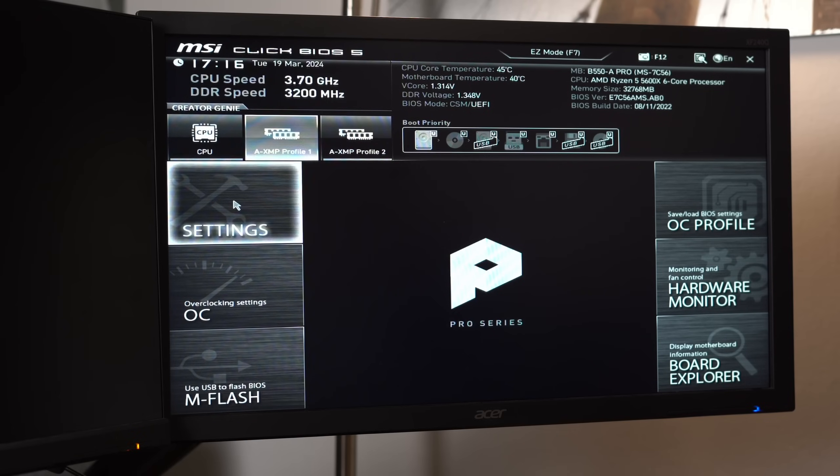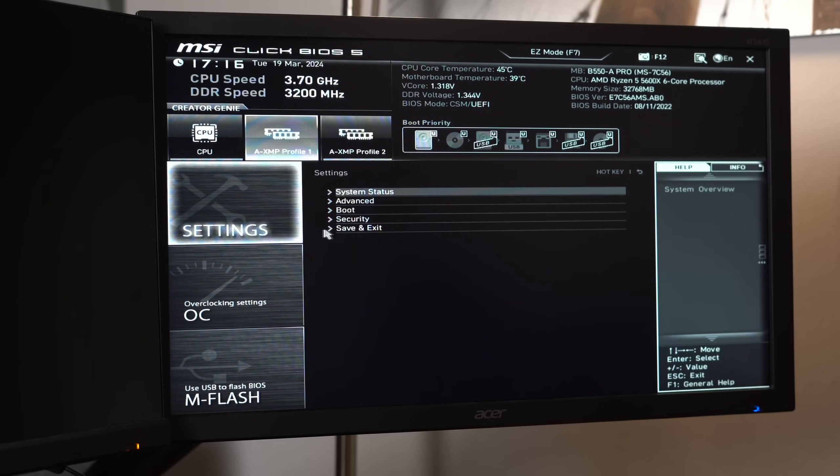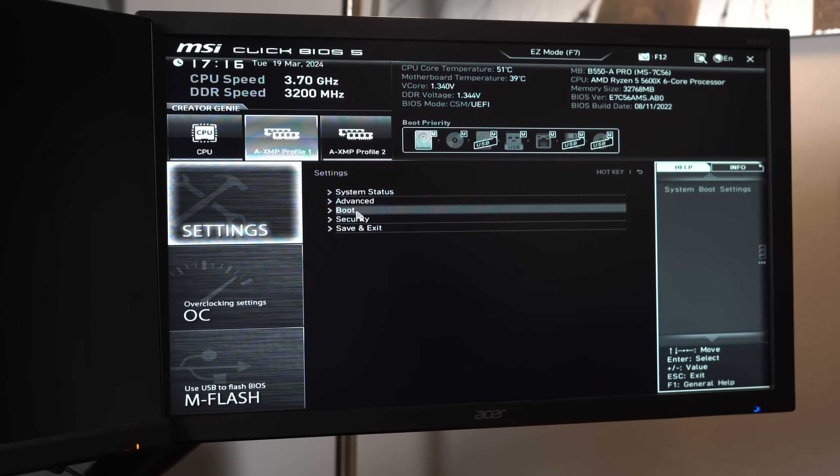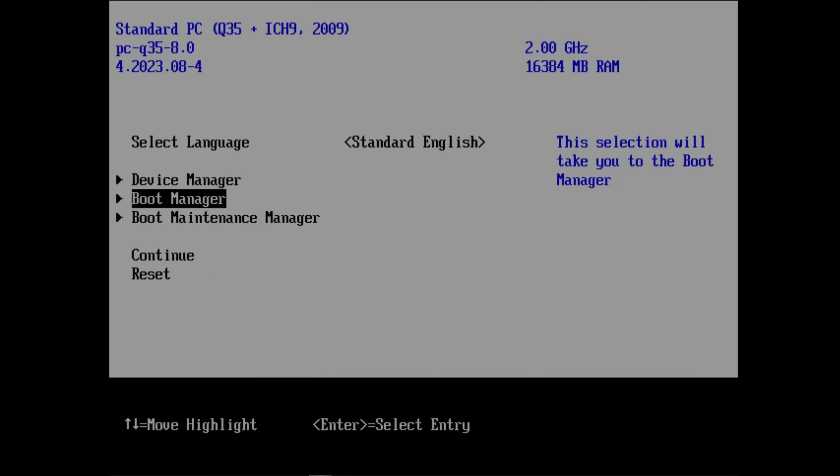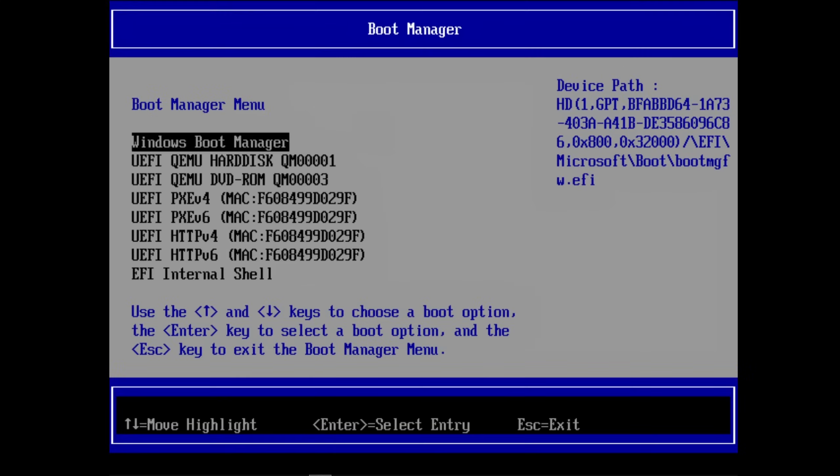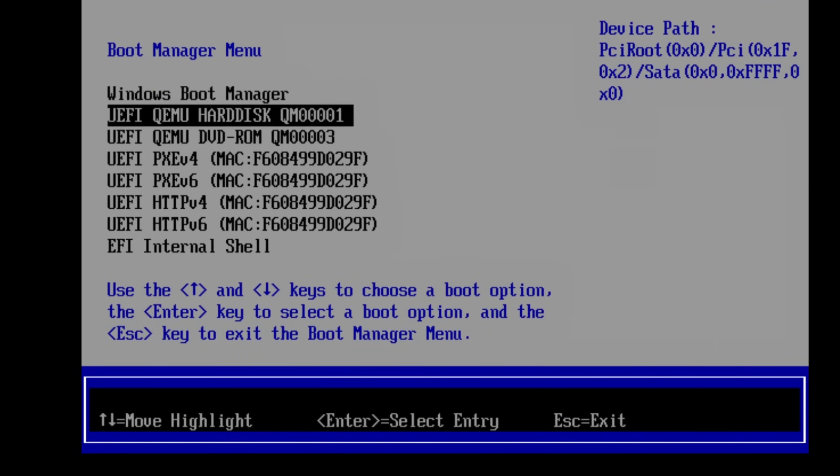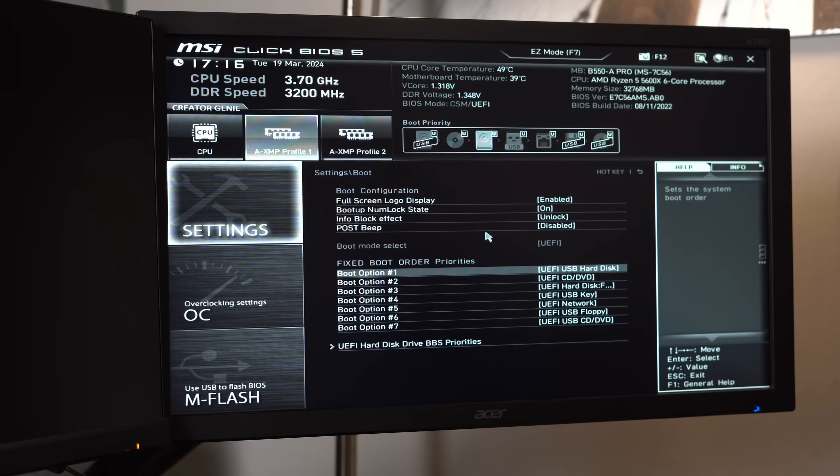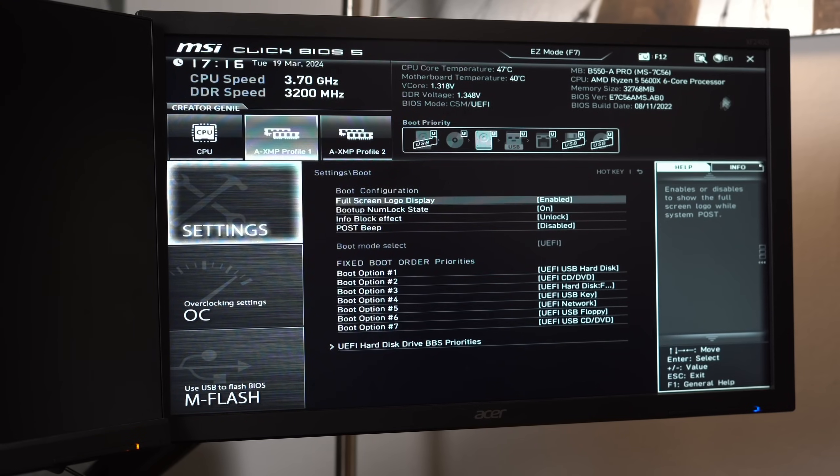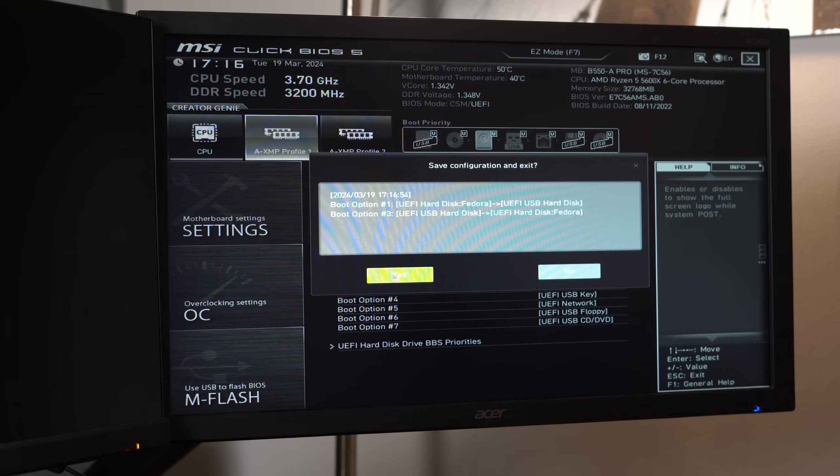Once in the UEFI, you want to look for something called boot or boot order. On more recent mainboards, you can usually use a mouse. On older ones, you have to use a keyboard and follow the instructions. What we want to achieve is that our USB stick is the first device in this list. Then we can close the UEFI with the escape key or a dedicated menu and save the changes.